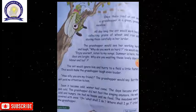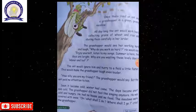The grasshopper would see her working hard and say, 'Enjoy yourself. Listen to my songs.' He sang the song: 'Summer is here, the days are bright. Why are you wasting these lovely days in labor and toil?'